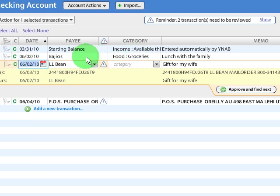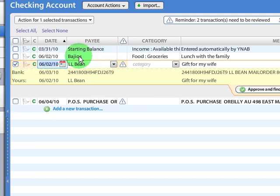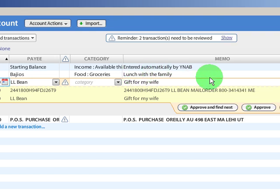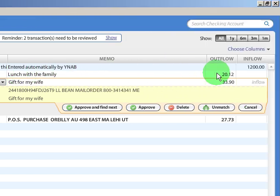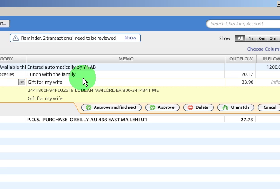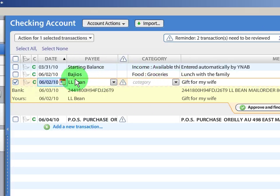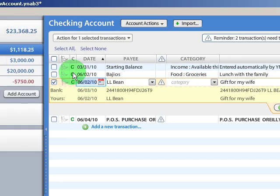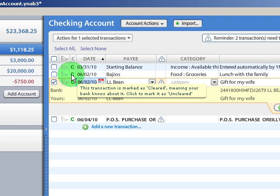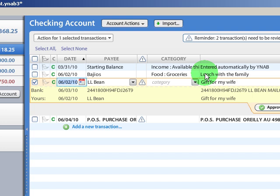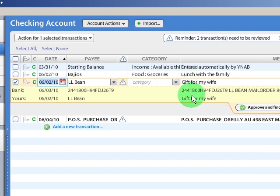Now, notice what it did. It actually took the information that I had entered manually, and it took that as the priority, and just pushed in the other bank account transaction I downloaded into this transaction. The other thing it did is it put a C here, which means this transaction was cleared through my bank, and that's very important.